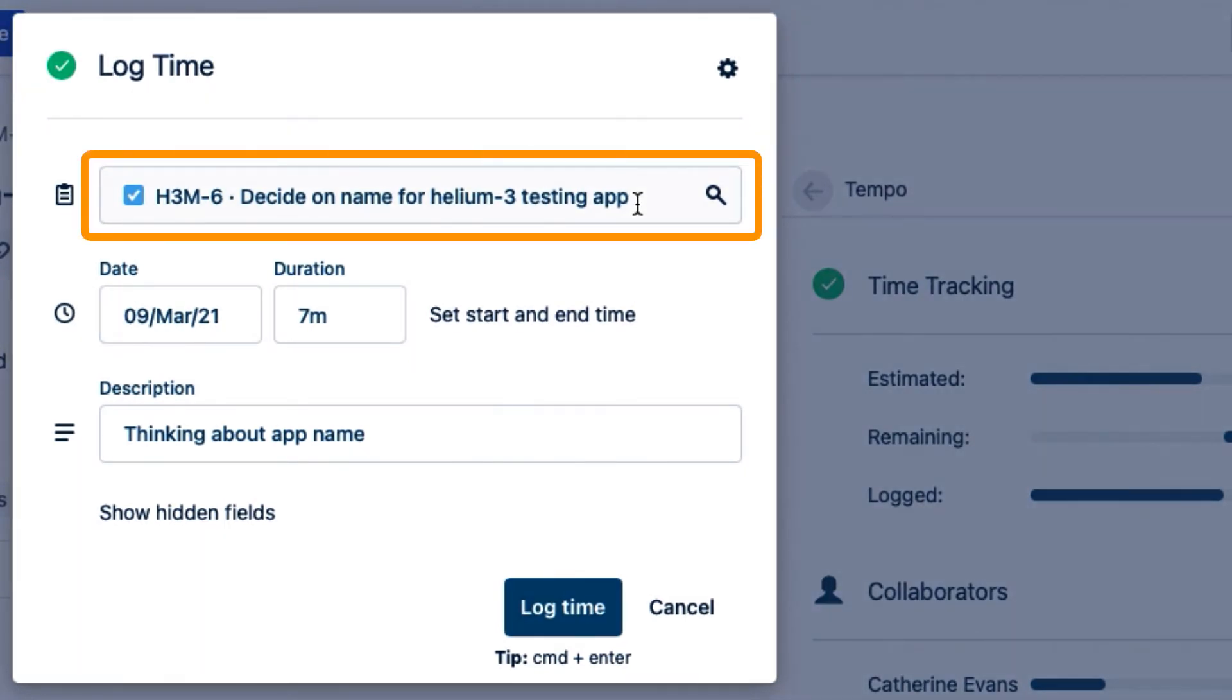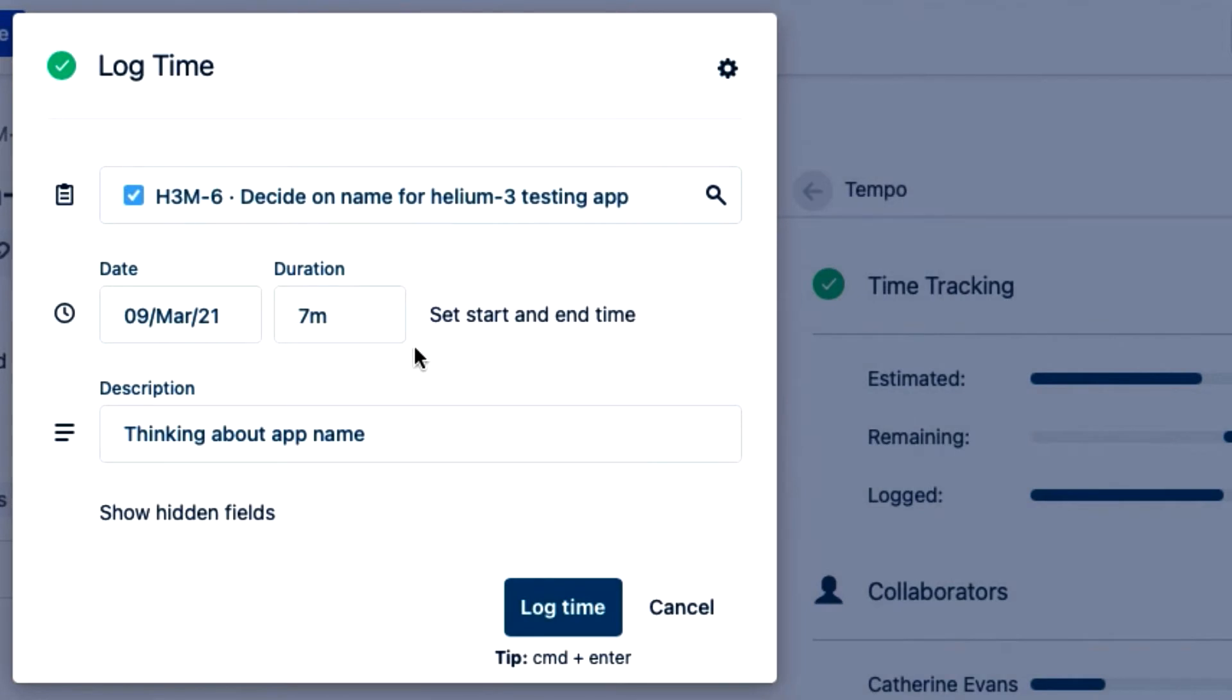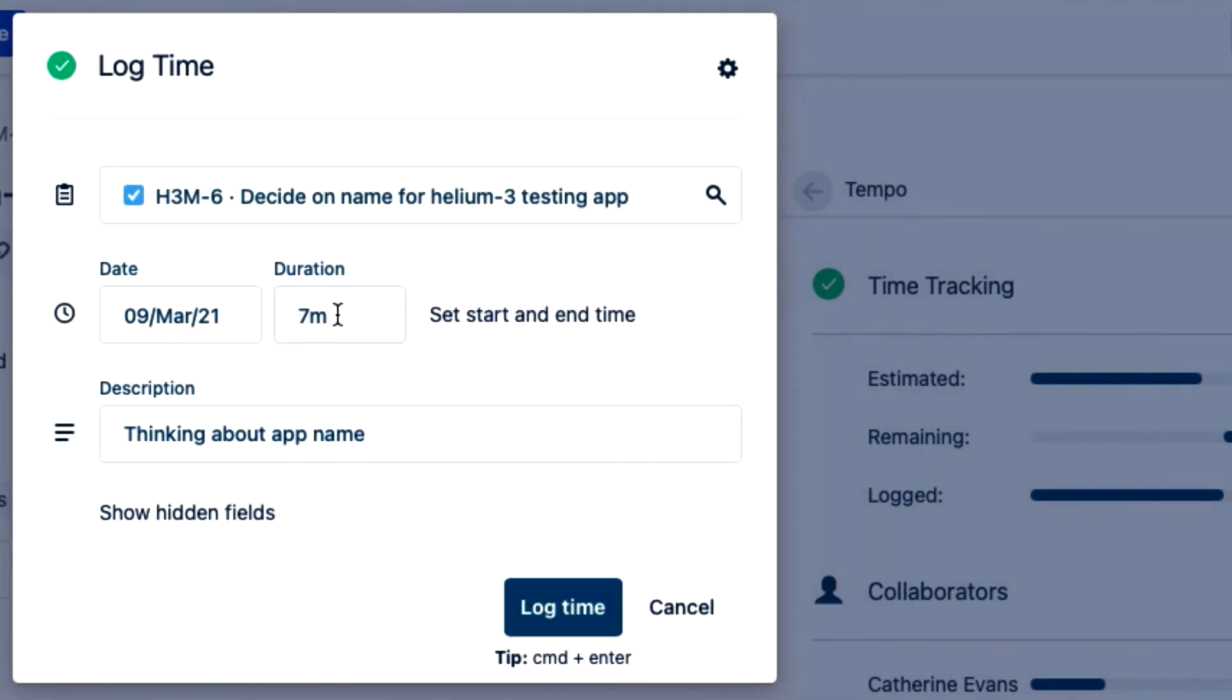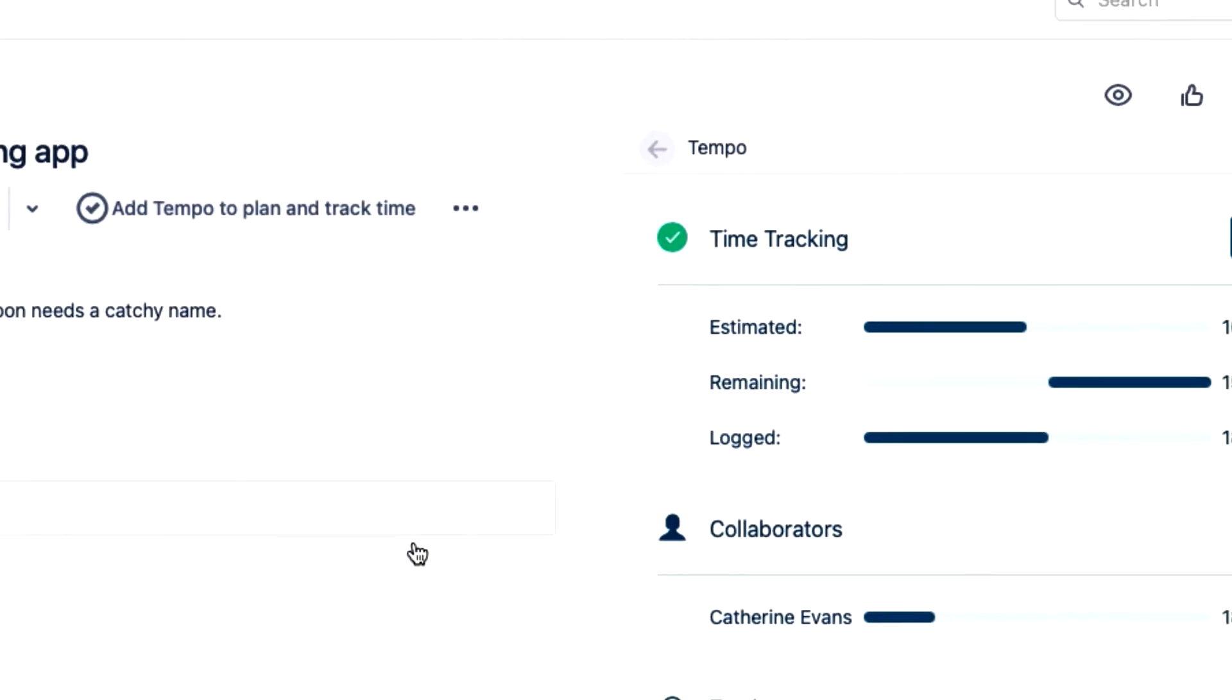The issue is already selected since I'm in the issue, and the duration is automatically recorded from the tracker. And it looks like it didn't take me that long to think of a name after all. So I just click log time, and I'm done.